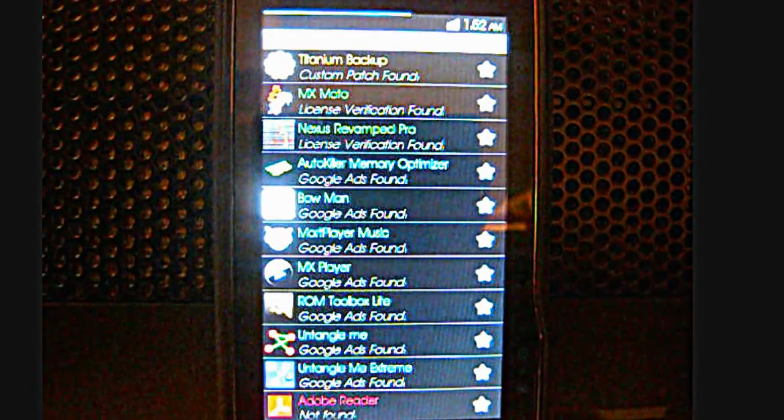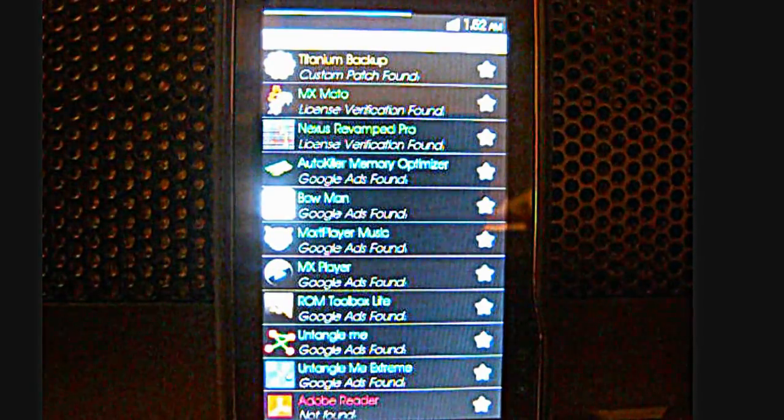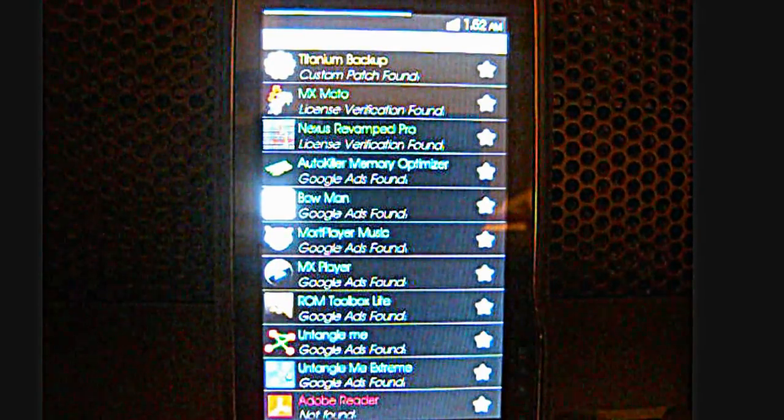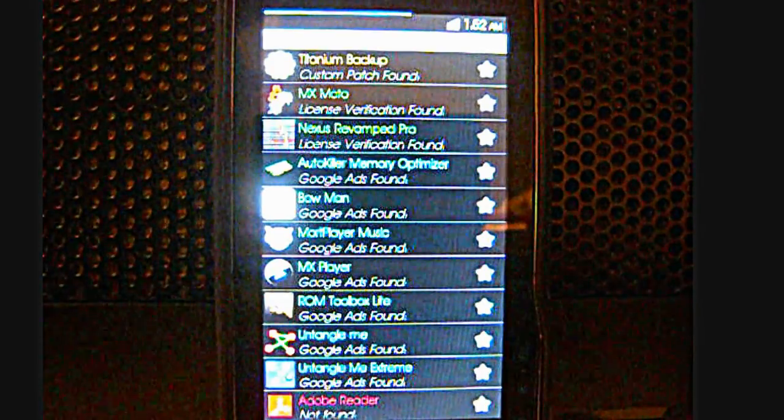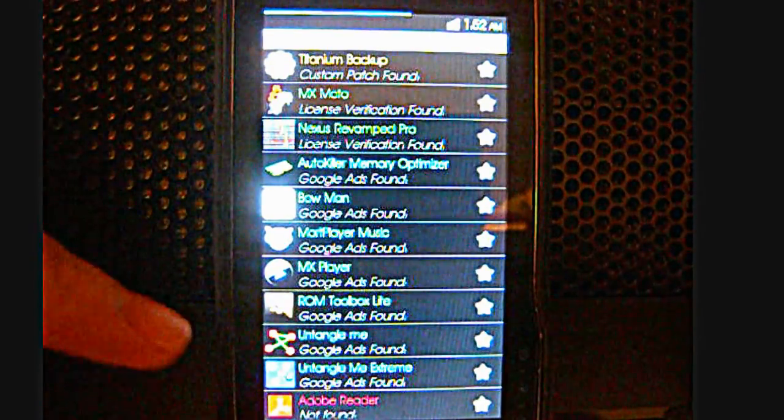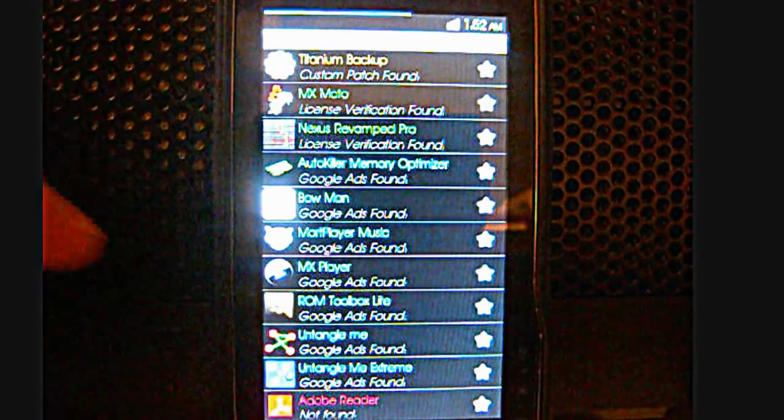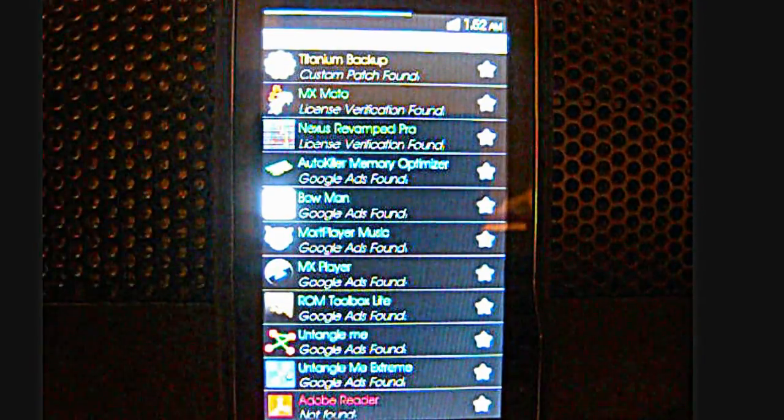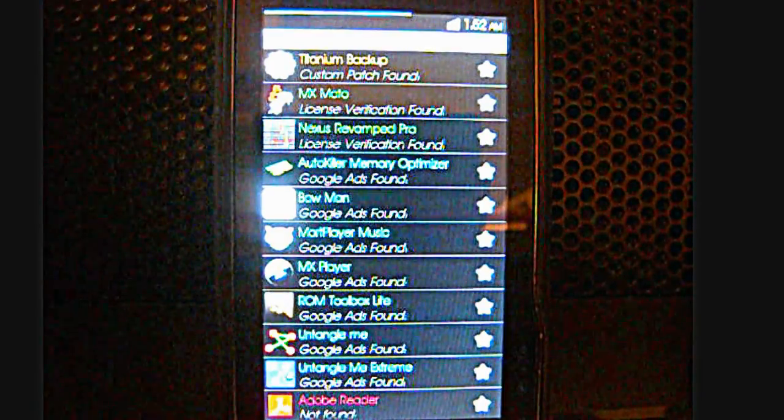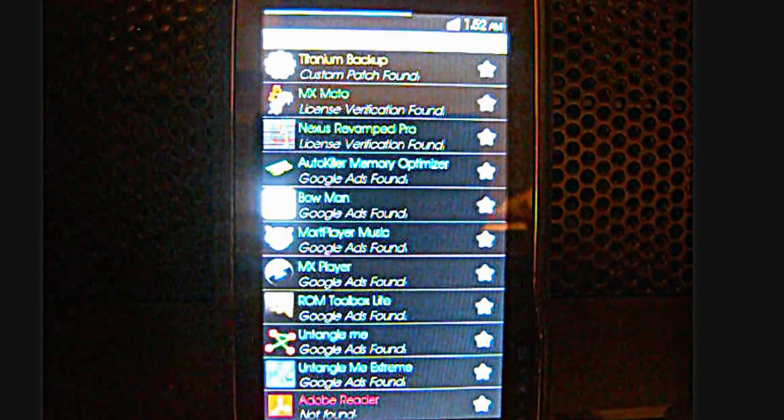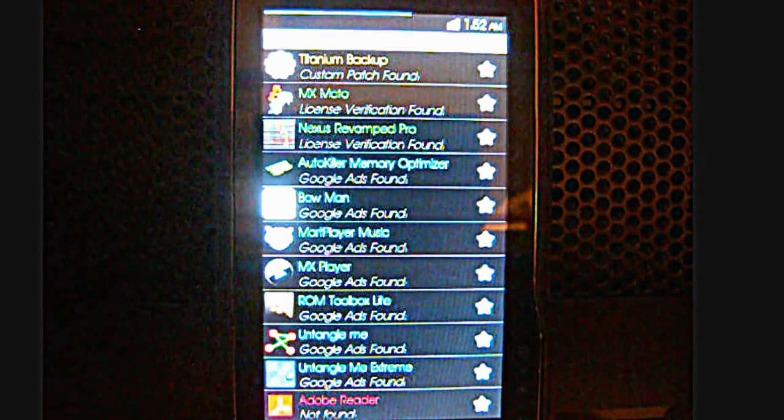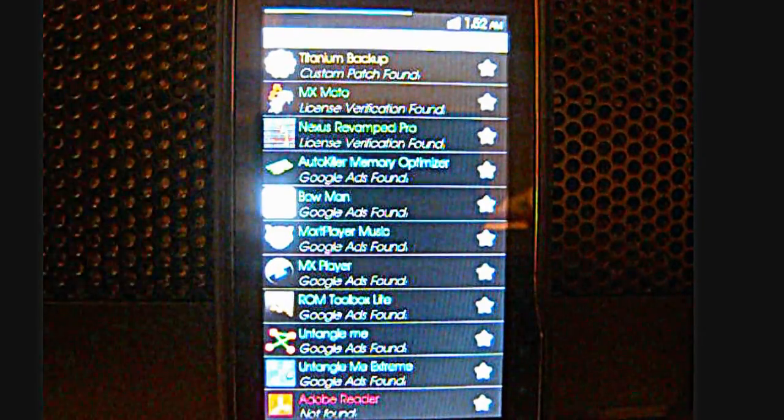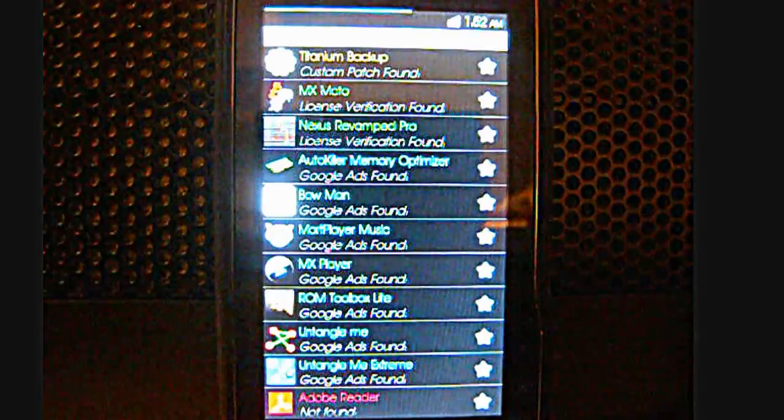There are other applications as well such as the ROM Toolbox Pro. I'm using the light one because that one's free. But if I had the full APK, I would be able to use this and patch it and use all the functions.